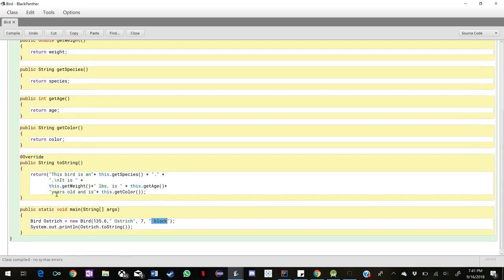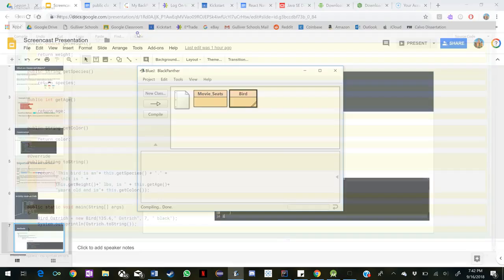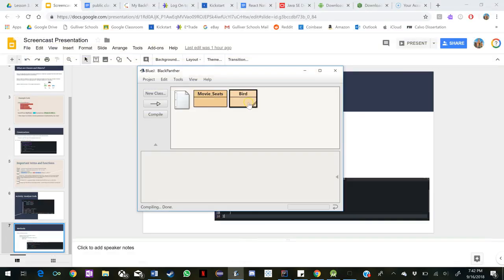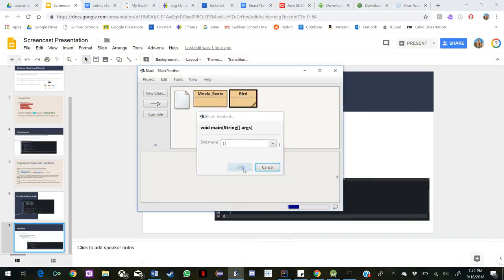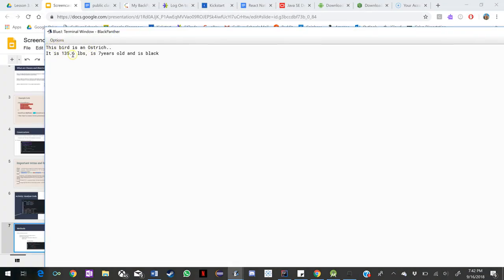If you were to run this code, it would say this bird is a get species. This species is ostrich. Then new line, it is 135.6 pounds, is 7 years old, and is black. If we were to compile it and run it, we would get that right here. This bird is an ostrich. It is 135.6 pounds, is 7 years old, and is black.